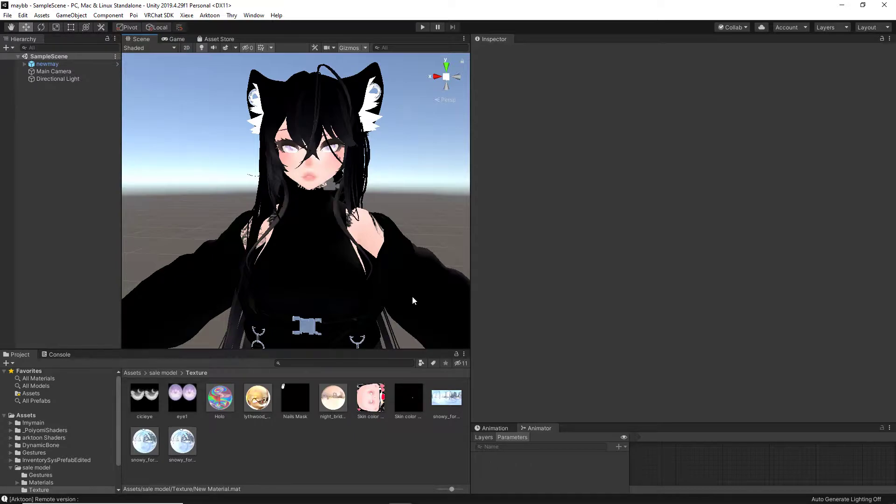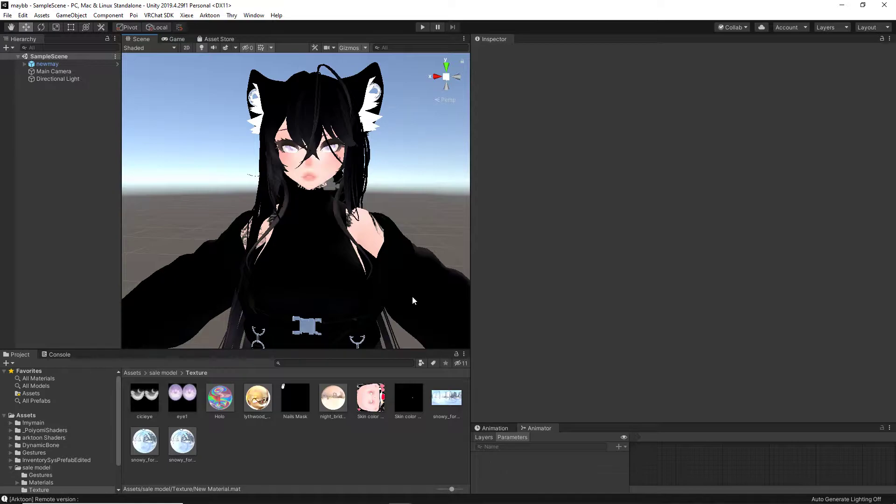I want to put out a small disclaimer that this is not going to be an insanely in-depth tutorial on every single setting that Arctune has to offer. Instead, I'm going to be showing the basic way of how I and other creators do it. Feel free to experiment with the other settings on your own. I'm using Unity 2019, but this still works with Unity 2018. Nothing will be different.